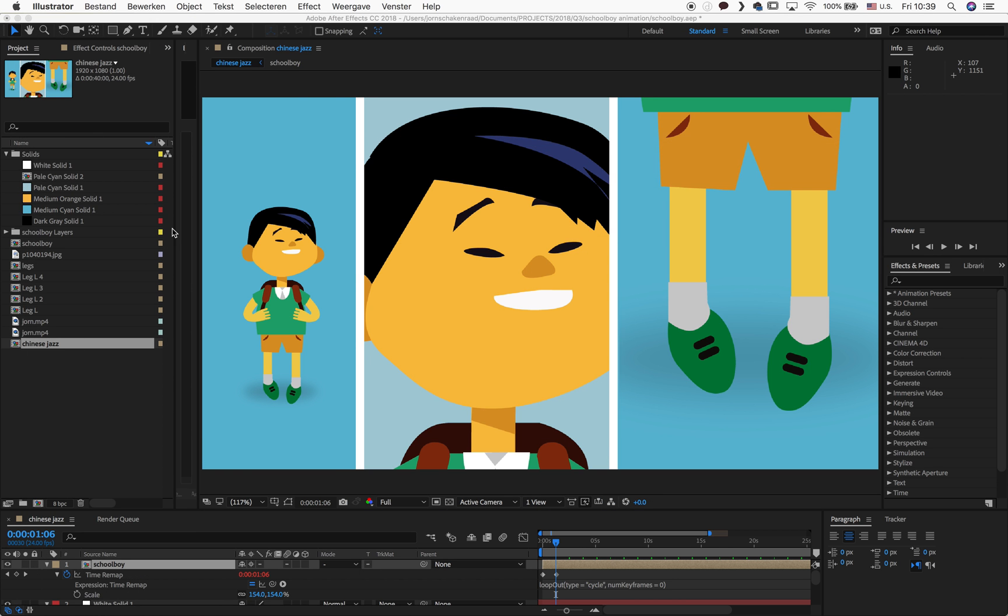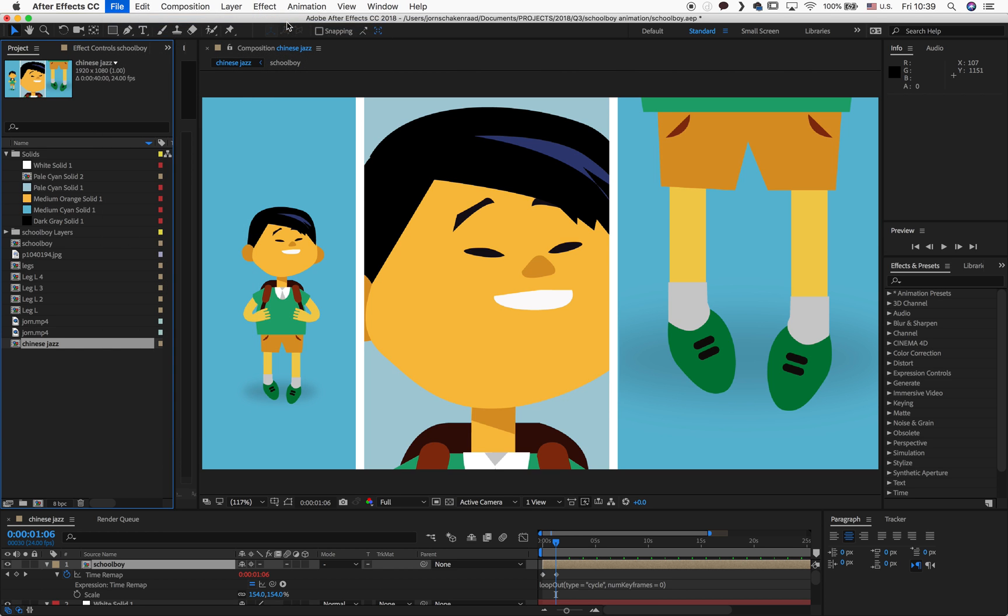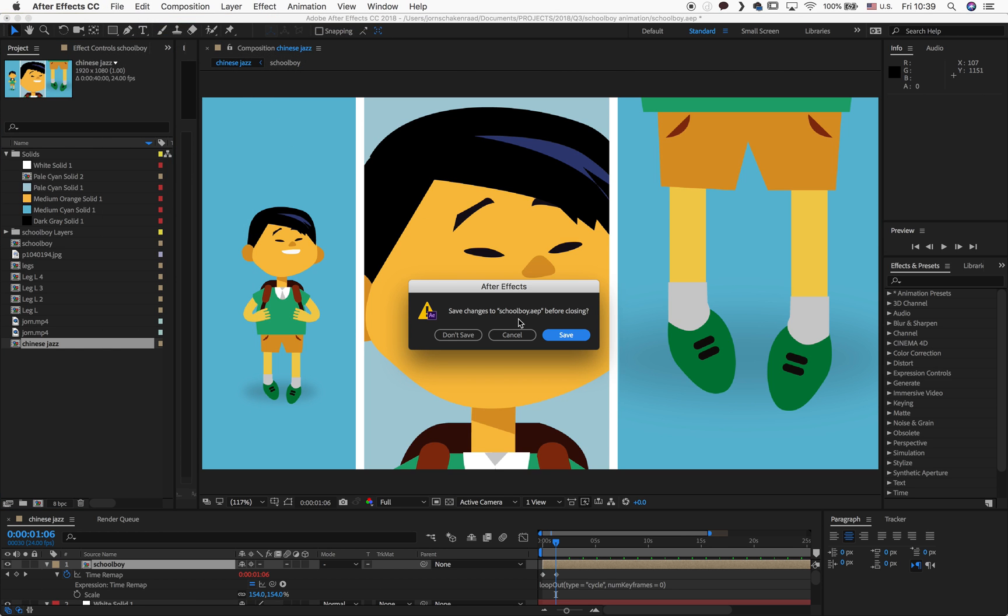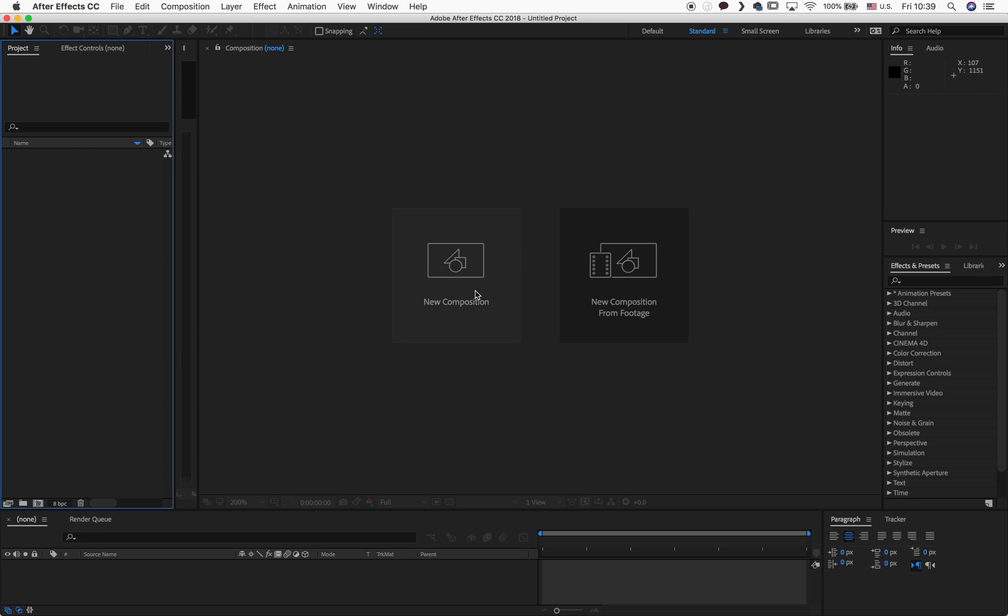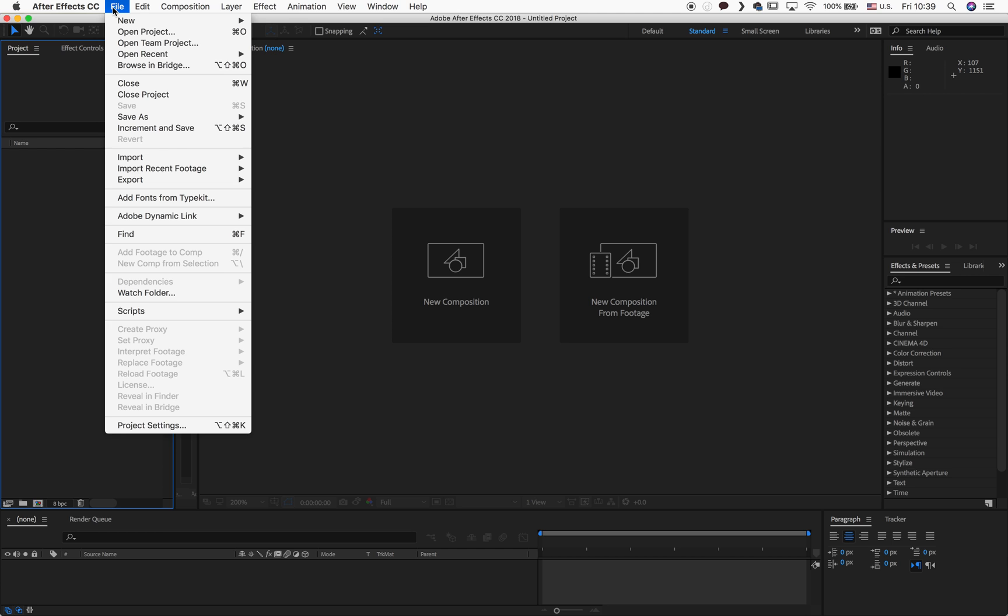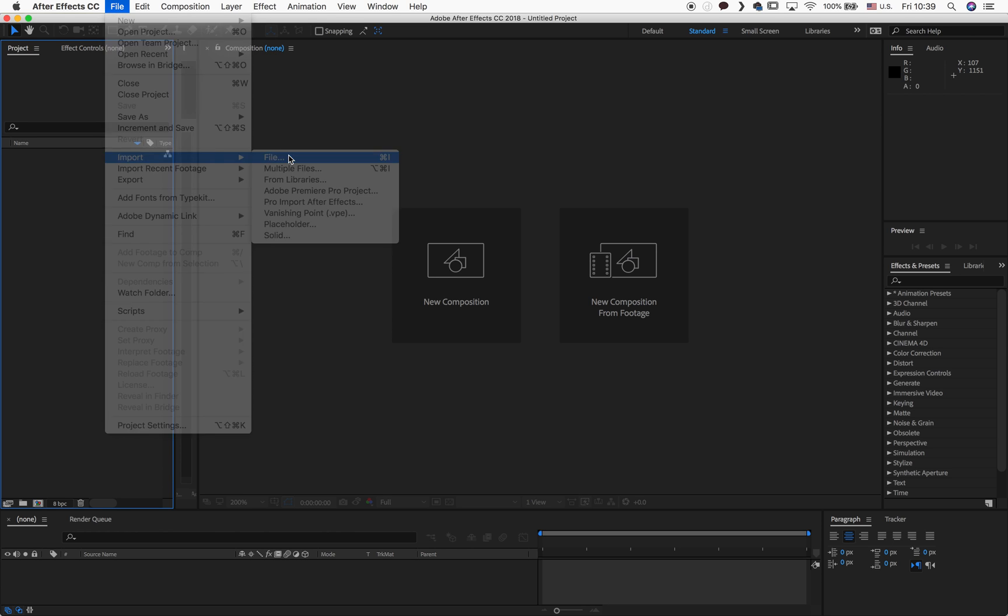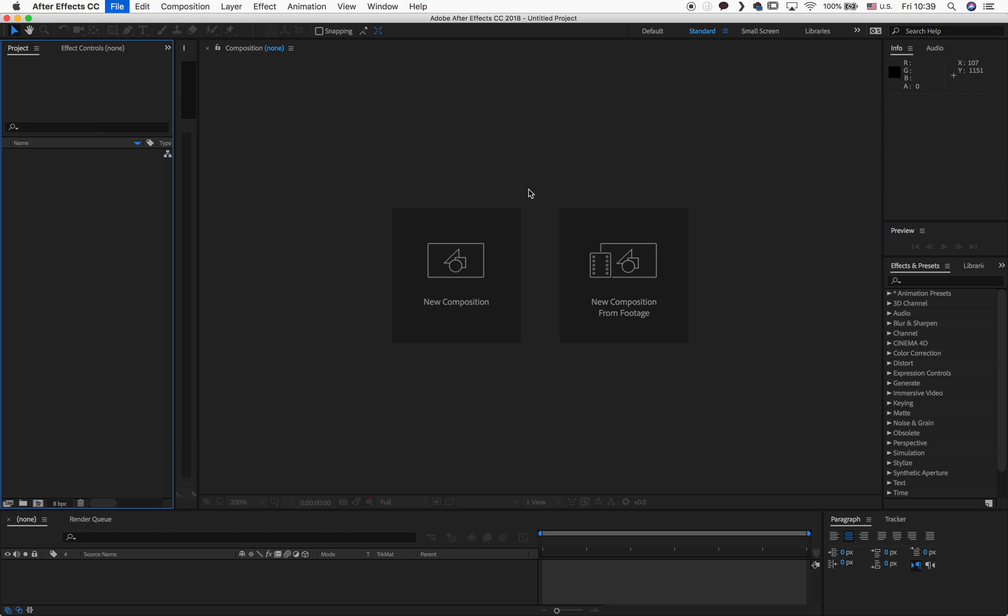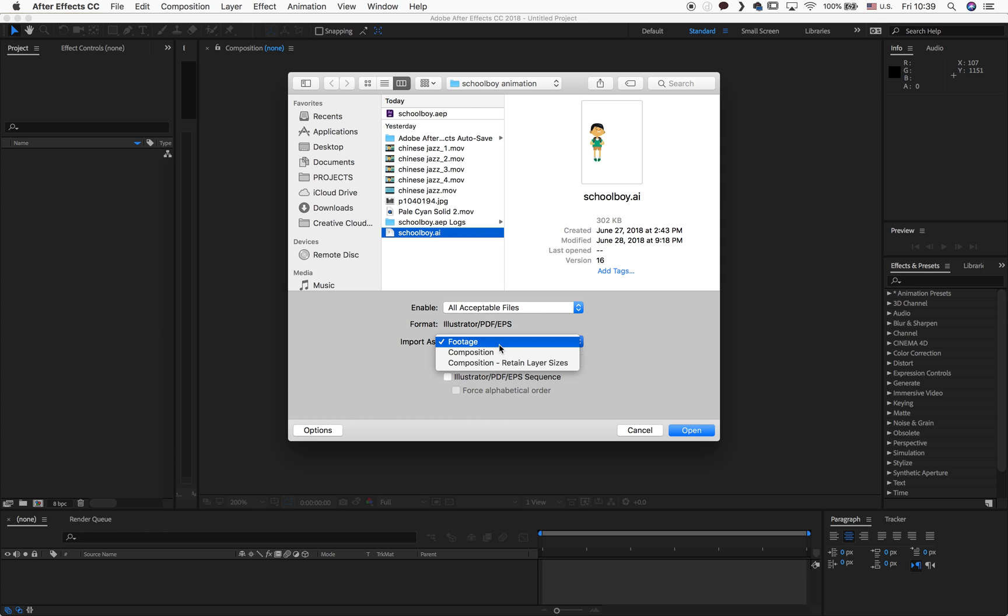So let's just try and make a new project here. So I want to save it, yeah, I want to save it. So we start by importing our file. So I have to look for the little schoolboy and let's see where he is. There he is. I'm going for composition, retain layer sizes.